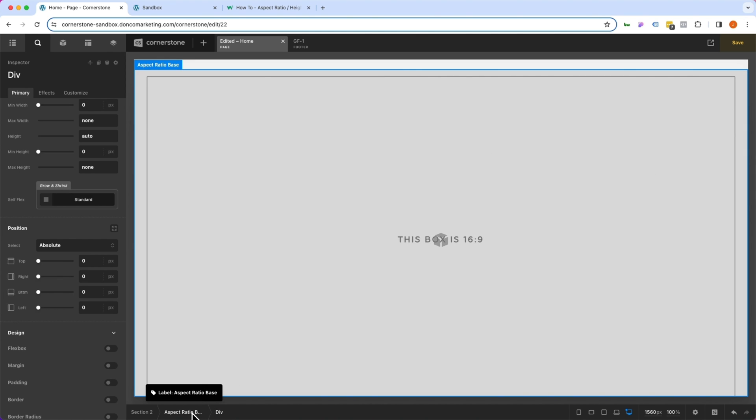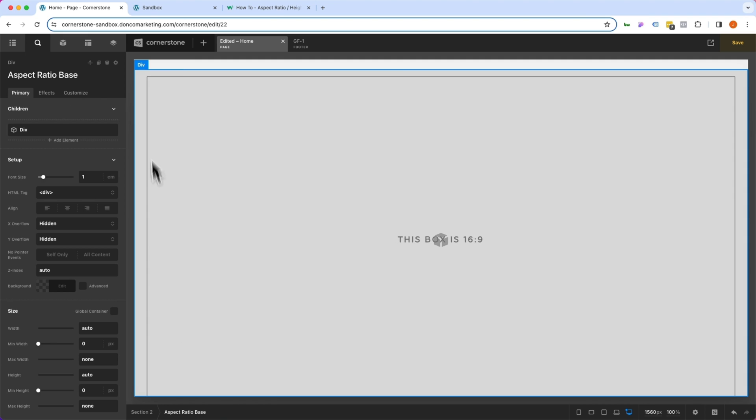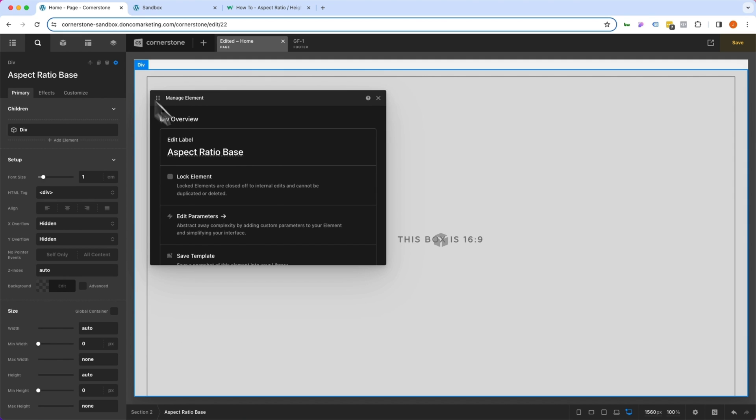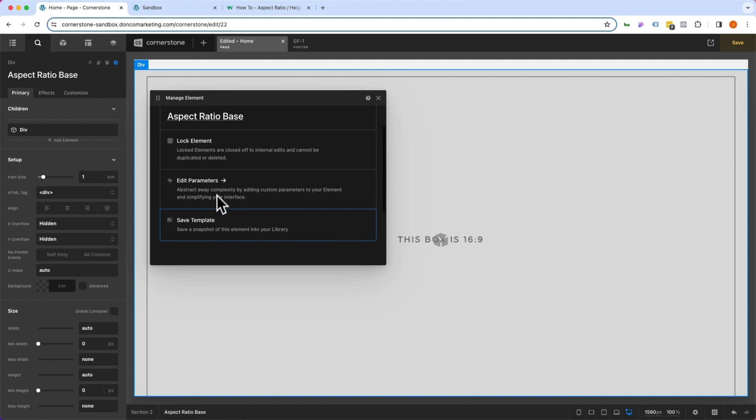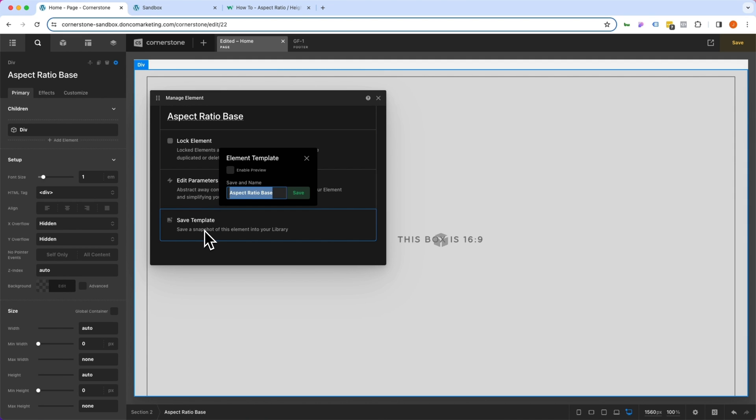Let's go ahead and click on our aspect ratio base. Come into our manage element controls, and we are going to save this as a template. We'll call this 16:9 aspect ratio, and click save.